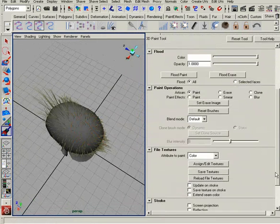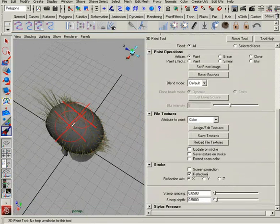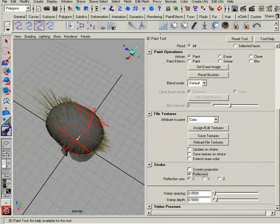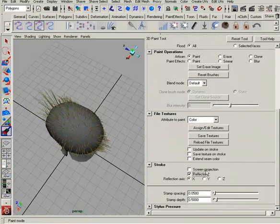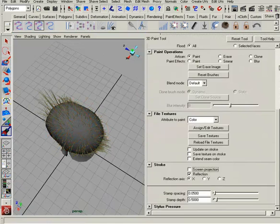I'm going to go down to my stroke here and turn on reflection, and you can see here I can paint my reflection. And let's see, no, we don't want screen projection. That should be good.